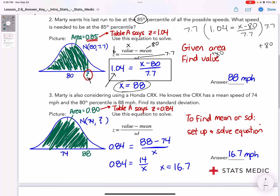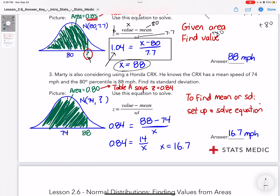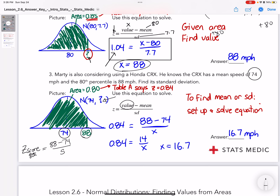Let's look at number three, staying with the z-score chart. Now this says the mean speed is 74 miles per hour - so the mean has changed to 74 - and the standard deviation is unknown. I need to find the standard deviation. I cannot use a calculator for this one because I have to know both the mean and the standard deviation to use the calculator. So I have a mean of 74, unknown standard deviation, and I'm finding the z-score for 80%.